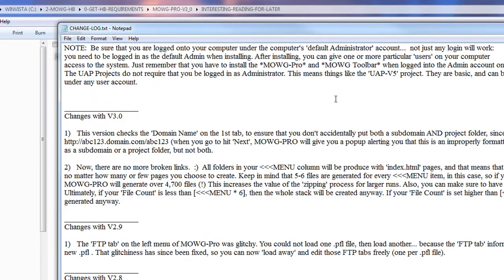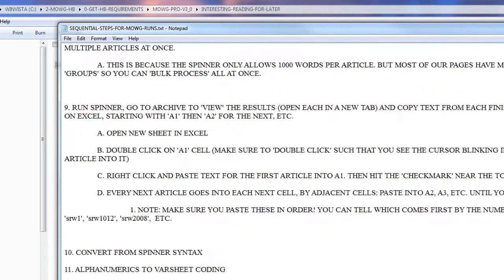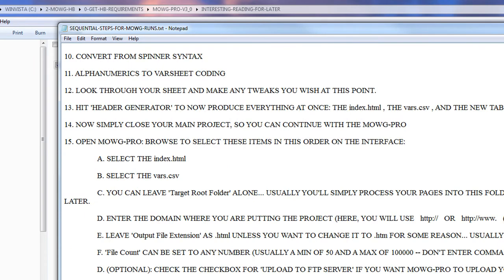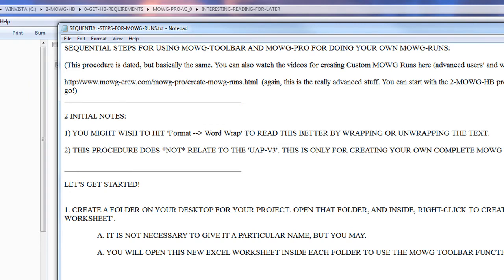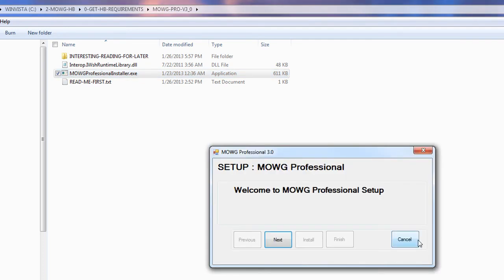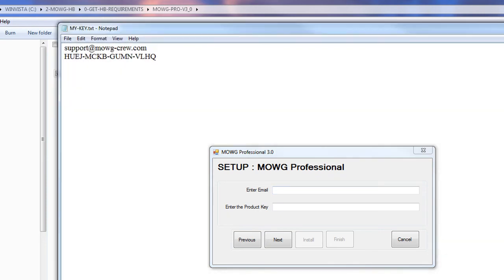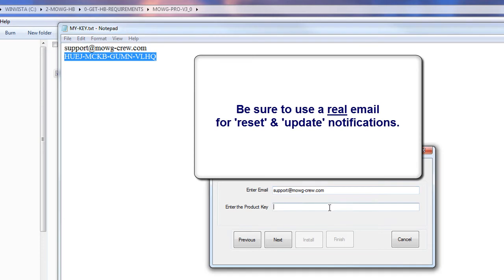There are also sequential steps for Moji runs — this is for custom Moji runs, back before we had cut-and-dried generic projects like the UAP. These are steps for doing this with your own webpage; it'll create HTML pages that look and act like your original web page. You can make whole Moji runs in minutes when you know how. For now, just hit the installer.exe. We get the Moji Professional 3.0 install window — hit Next. Now we've got to enter our email and the product key, which I have right here.